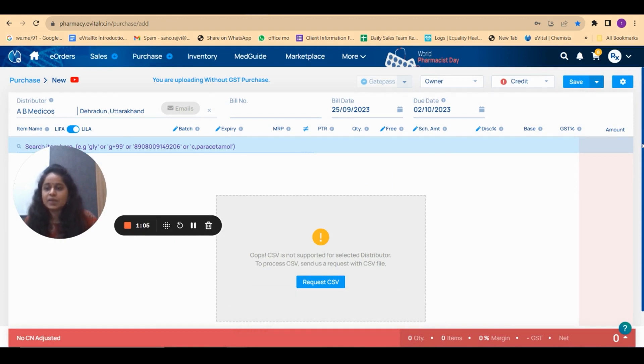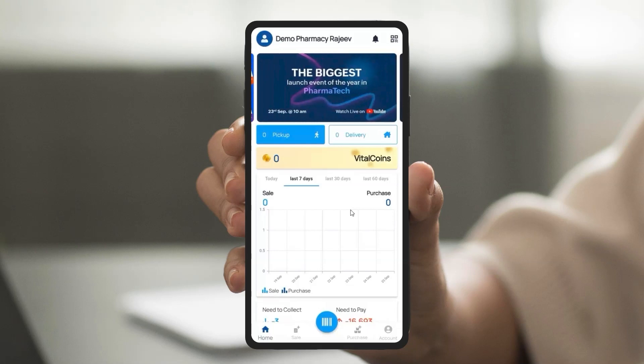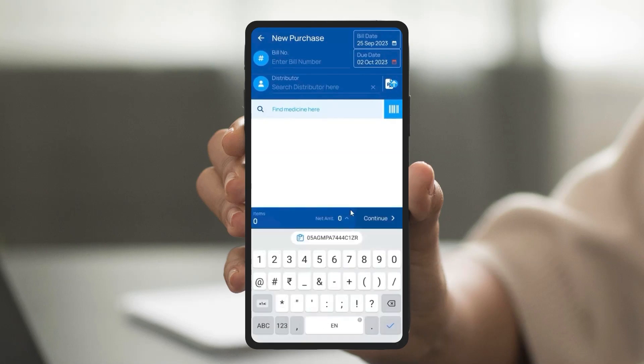In the mobile application, click on the plus sign at the bottom. After that write your bill number and then in the distributor field, write the distributor name.